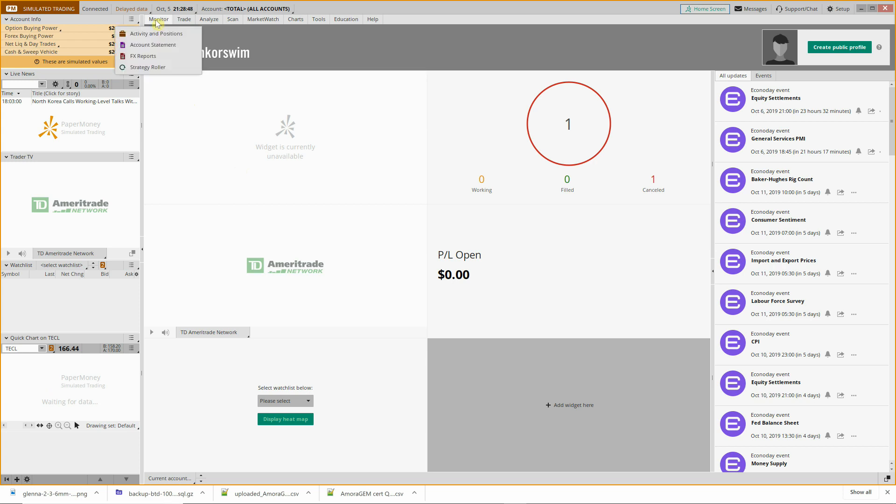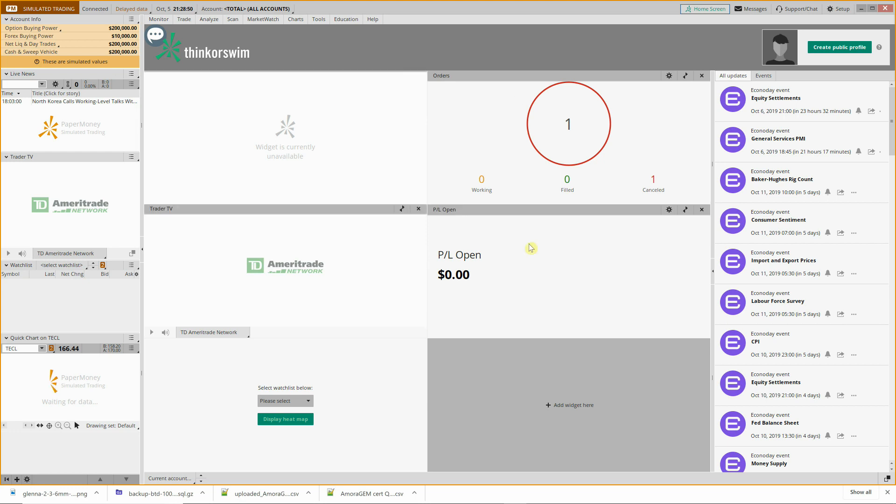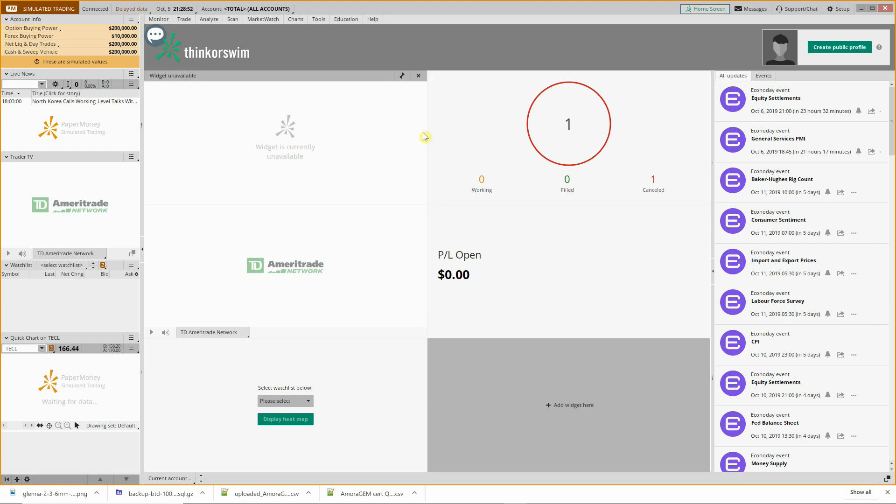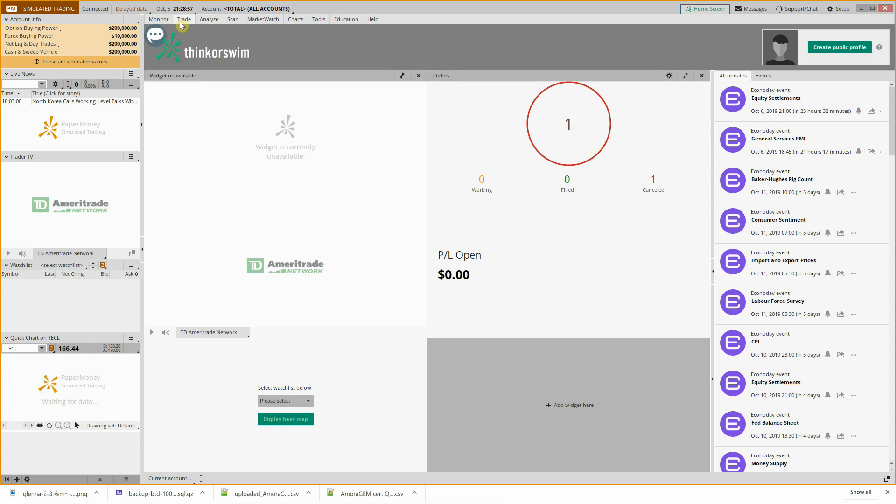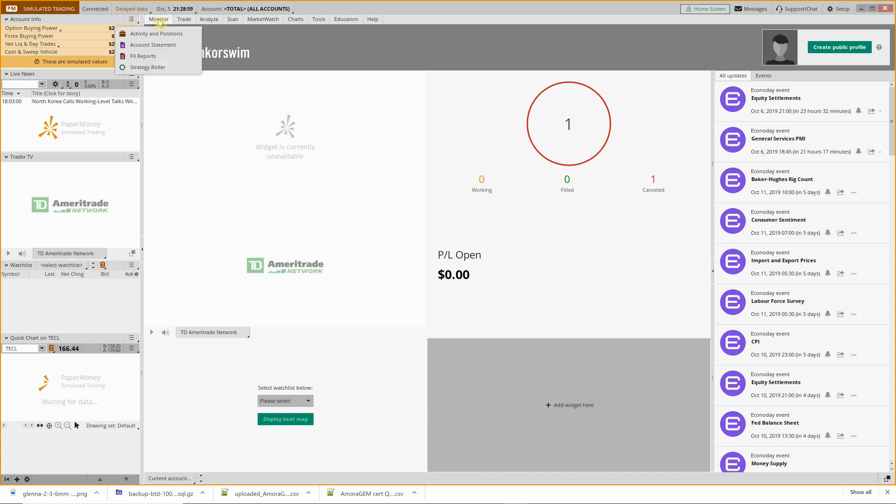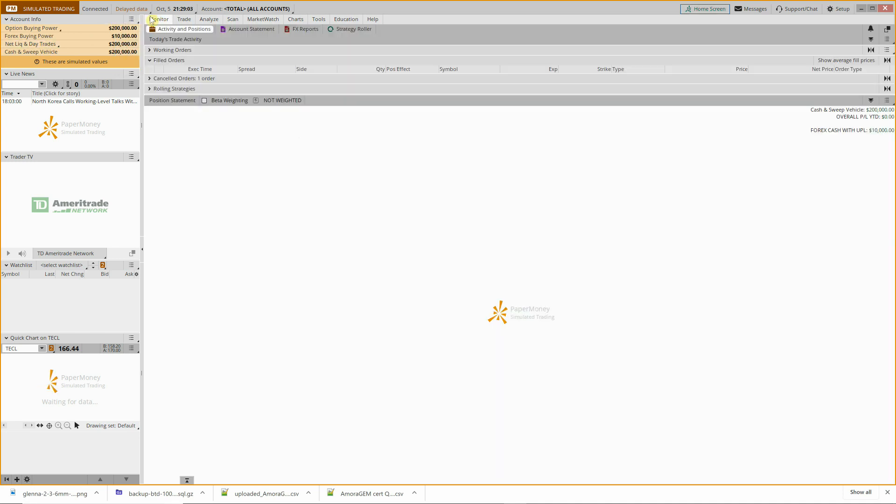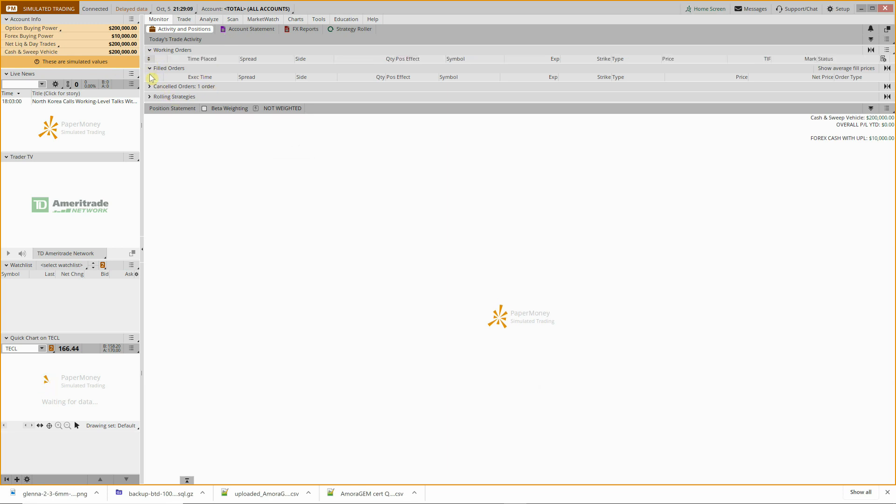So this is the generic home screen. Now I'm in a simulated trading account, so there's nothing actually happened except for a cancel order from testing the video a little bit earlier. But when you log in you'll see your summary there, but you can go to Monitor and by default your Activity and Positions, and you can see current working orders, filled orders, etc. just by expanding there, and over here your overall profit and loss for you to date.